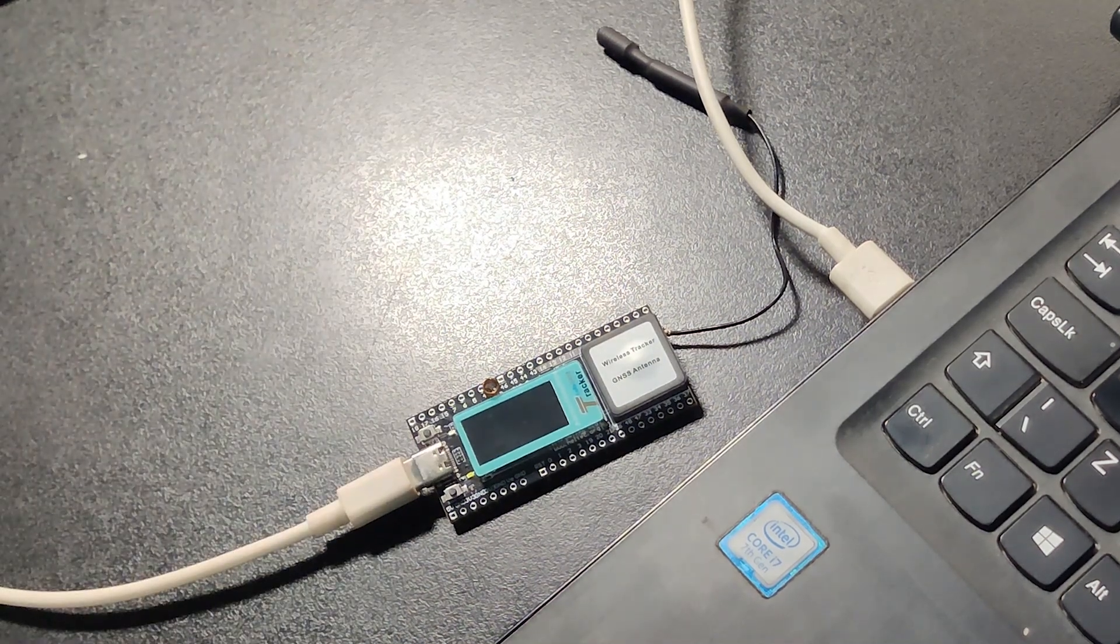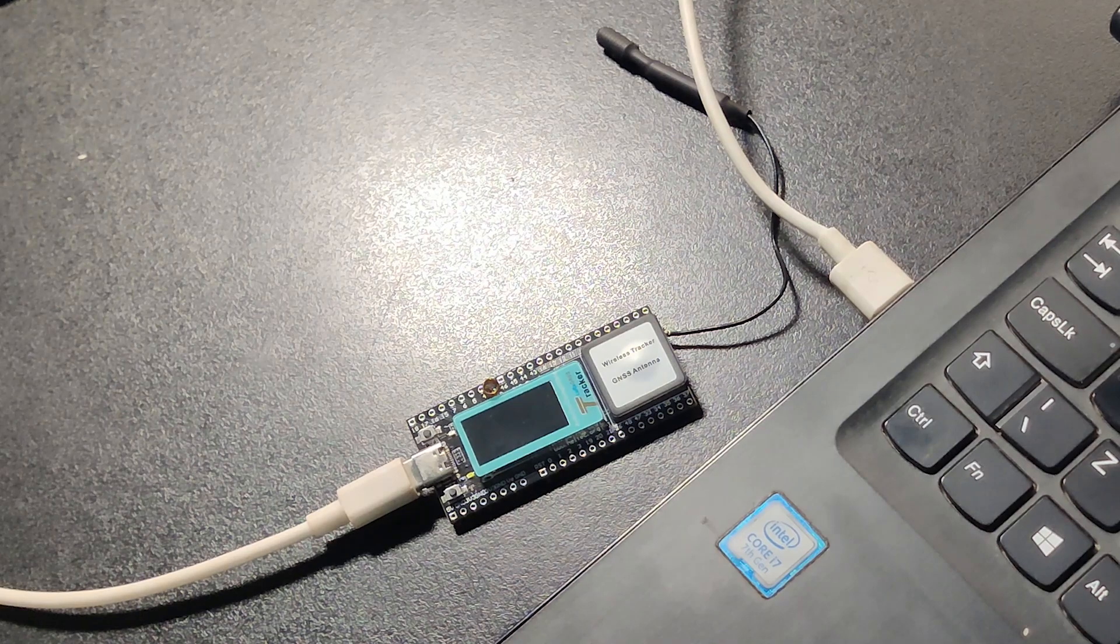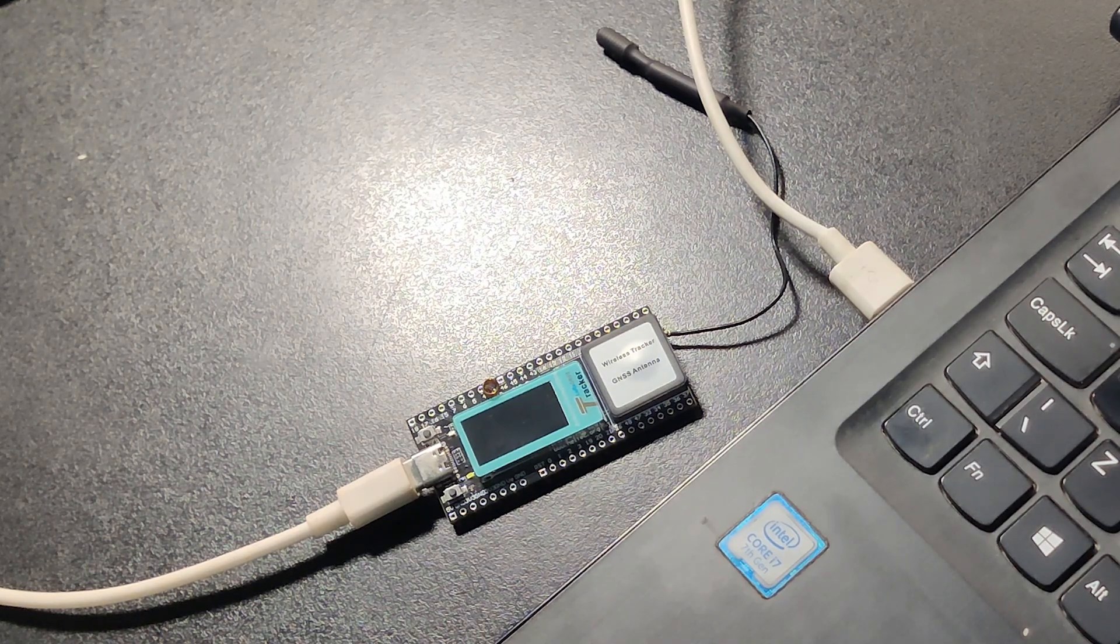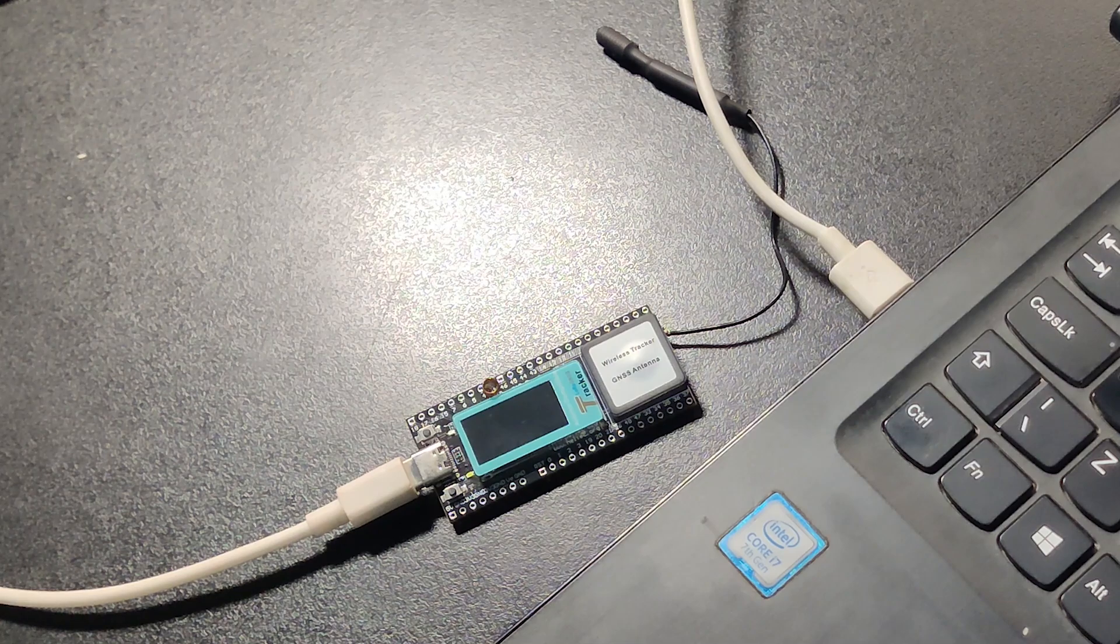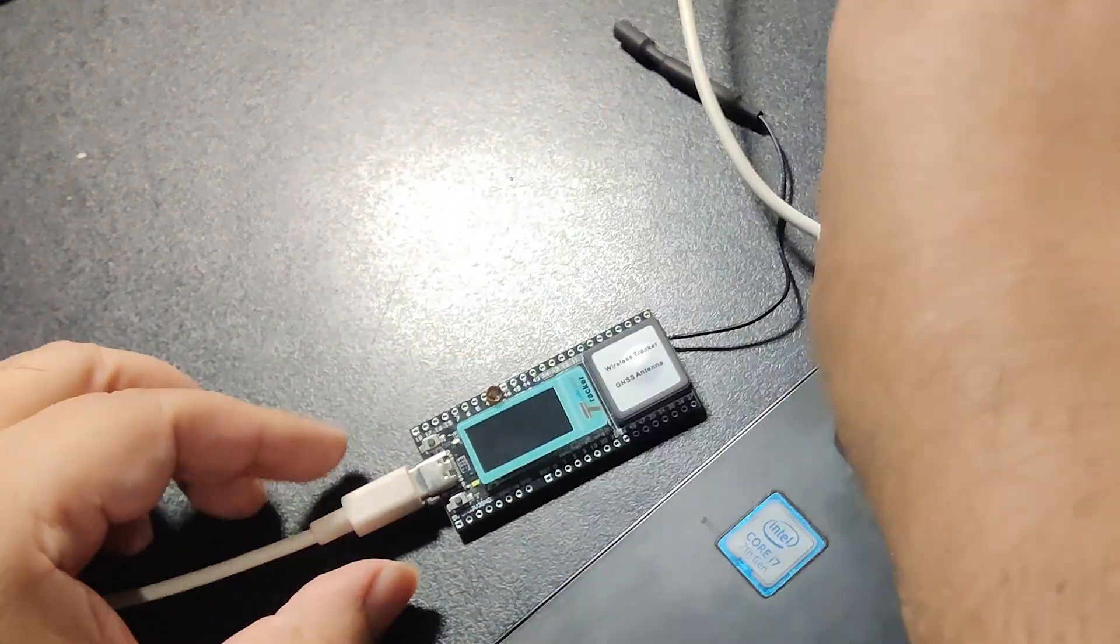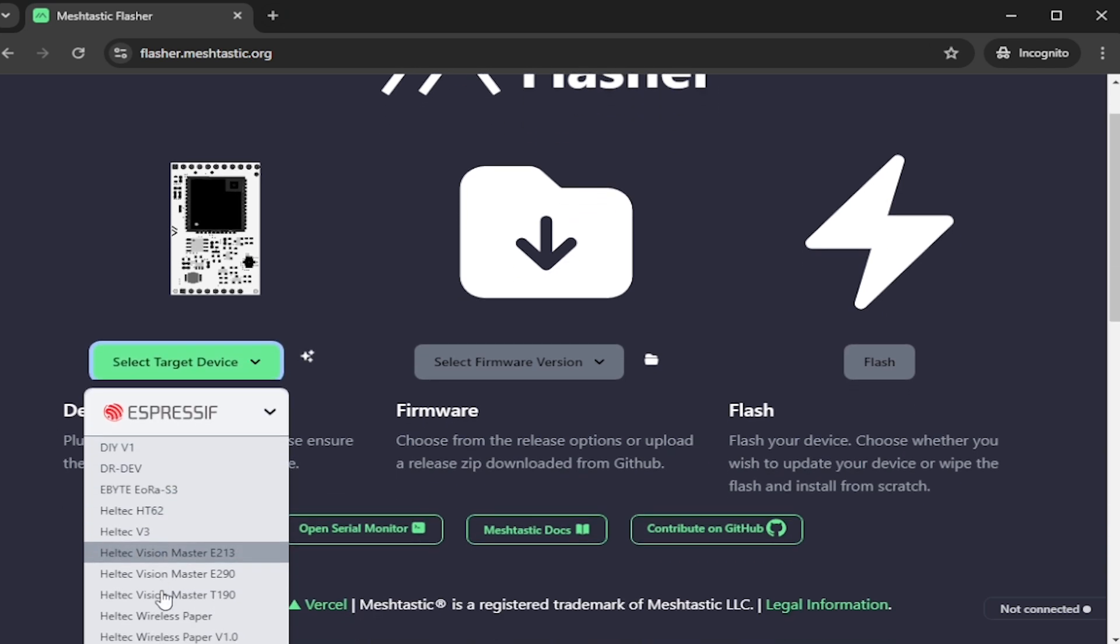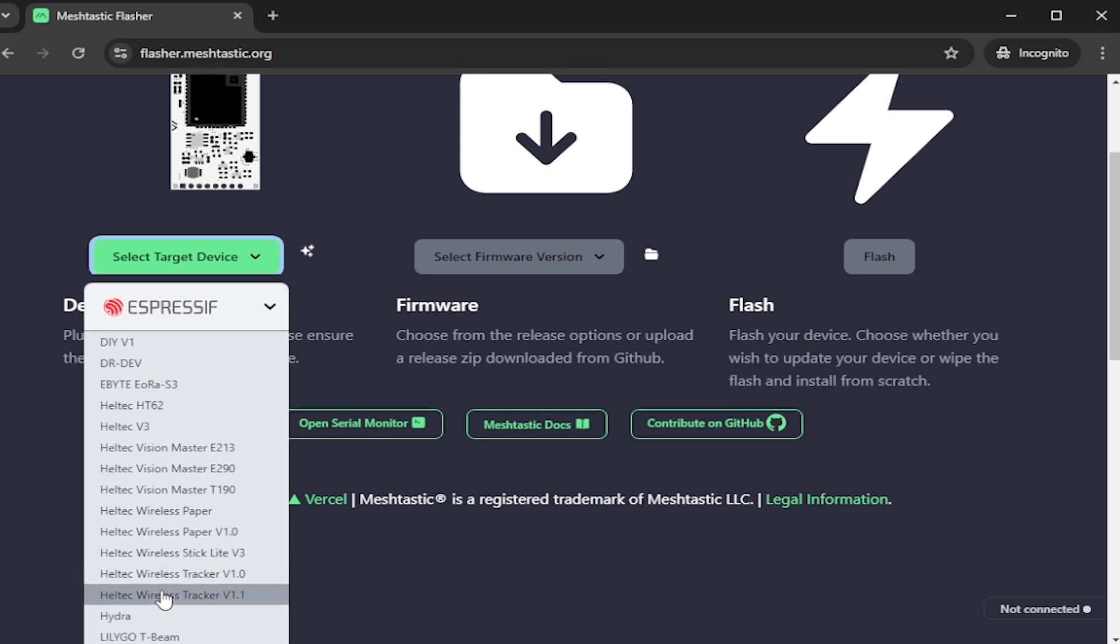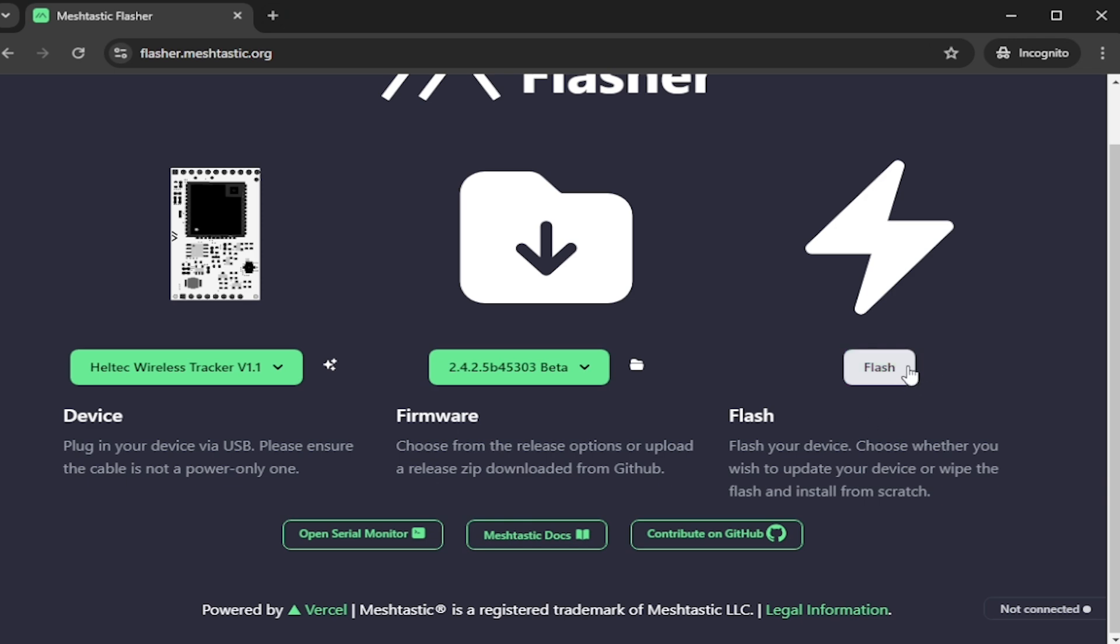In flash write mode the screen stays black. Once the device is in write mode, it will stay there till a reset or reboot, or you remove the USB plug. In the flasher I select Espressif, the company that produces ESP32 chips, then I select Heltec wireless tracker v1.1.